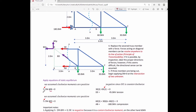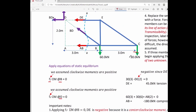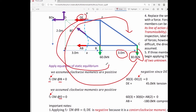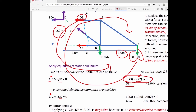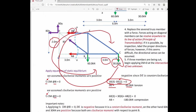Applying summation of moments at point B, with clockwise moments positive: the 30 kN force with a moment arm of 3 meters creates a clockwise moment (positive), and DE with a moment arm of 2 meters creates a counterclockwise moment (negative). Solving the equation gives DE equal to 45 kN. Since this is positive, our assumption that DE is under tension was correct — DE acts away from the free body diagram.